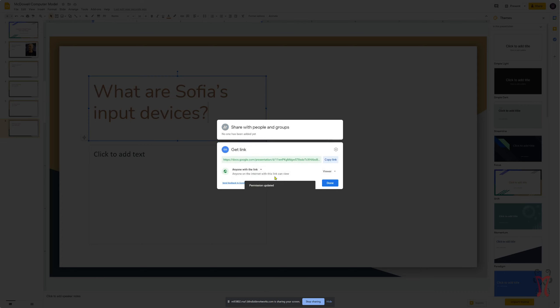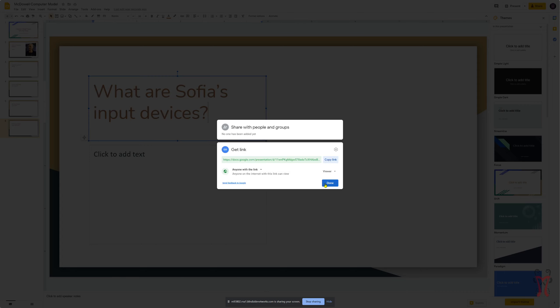And now, anyone on the internet with this particular link right here will be able to view your project. So you want to copy this link. Click on the copy button right there. And then you want to go press done. Now I have it copied to my clipboard.